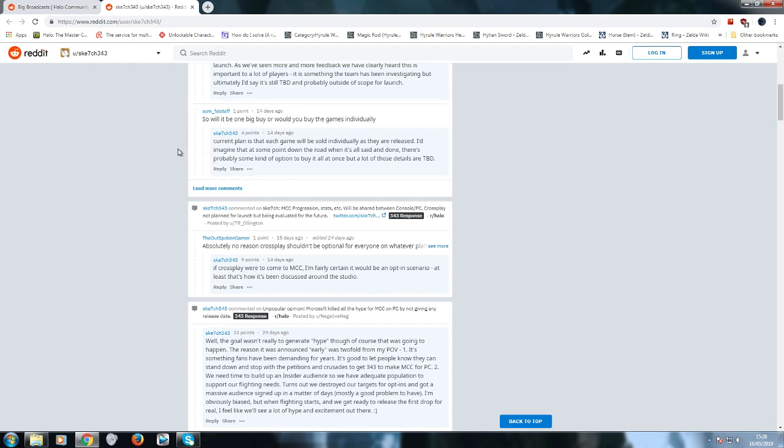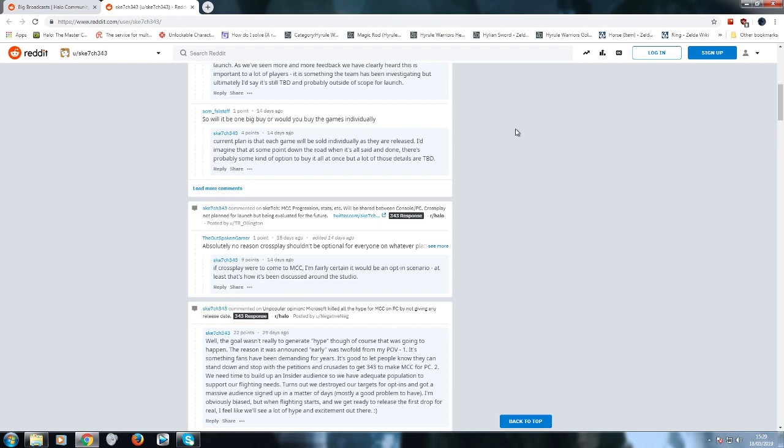Here's another one. Sketch: "Current plan is that each game will be sold individually as they are released. I'd imagine at some point down the road when it's all said and done there'll be some kind of option to buy it all at once, but a lot of those details are to be decided. Not confirmed to us." They haven't decided on any of the prices. You don't need to code the game to decide on the pricing. I can decide on the pricing now. I can say ten dollars each - there you go, done. Took me literally seconds. What the fuck? Decide on the pricing?